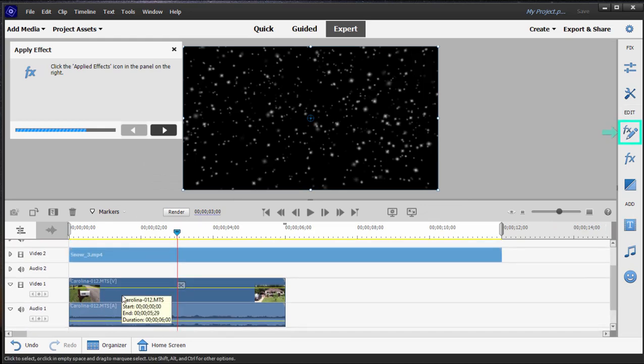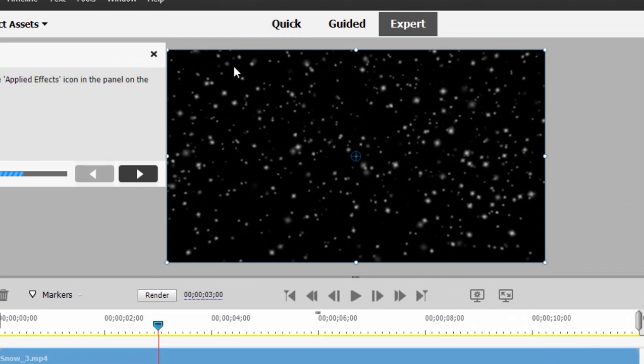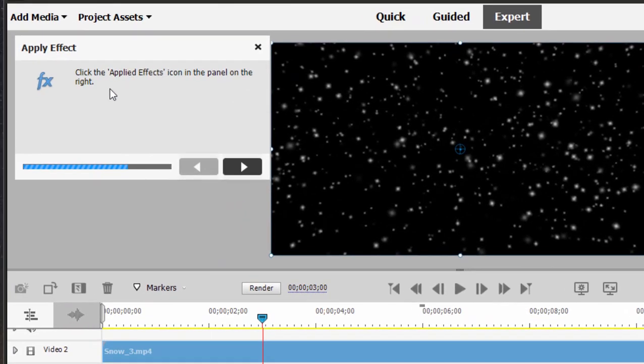Now, right now the snow has a black background, which means that it's opaque. We can't see through it to the video clip underneath, but we're not done working with the effect.